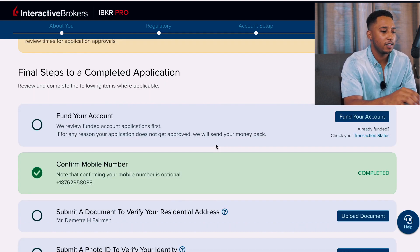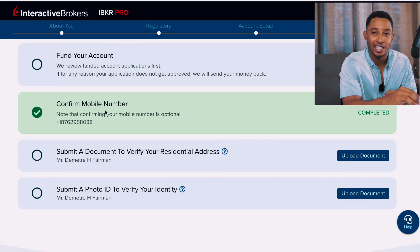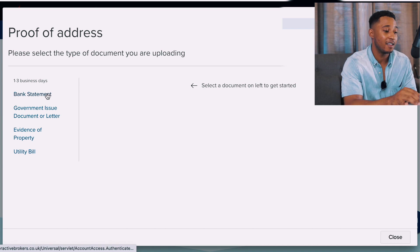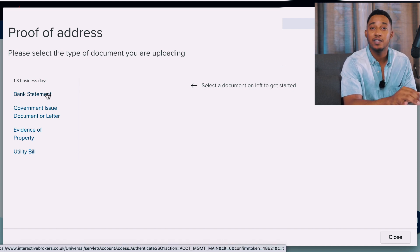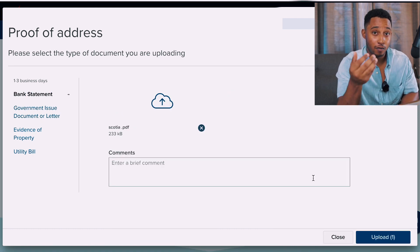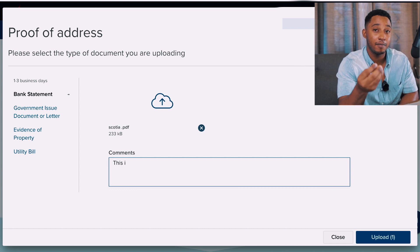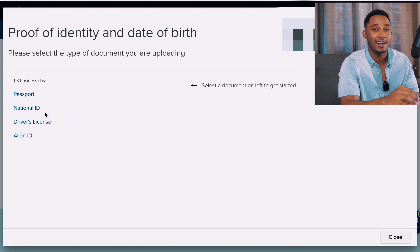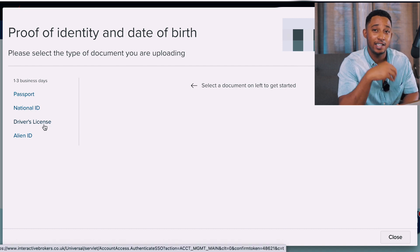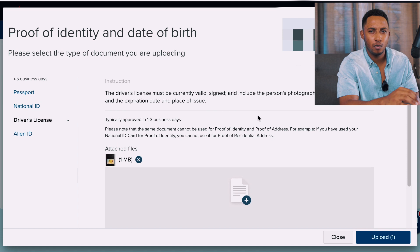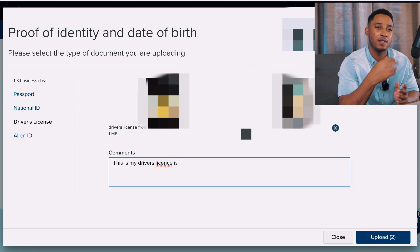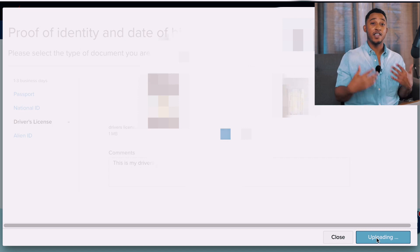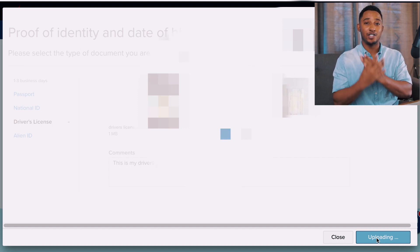We're skipping the fund your account section for now since it's not required yet. Next you'll need to submit a document to verify your residential address — this is where the KYC comes in. They give you options: bank statement, government issued document, letter, evidence of property, or utility bill. I'm going to select a utility bill. After sending your proof of address they'll start reviewing it. In the meantime, submit a photo ID — options are passport, national ID, driver's license, or alien ID. I'll do driver's license and send both front and back.